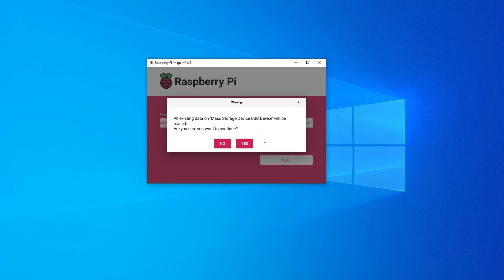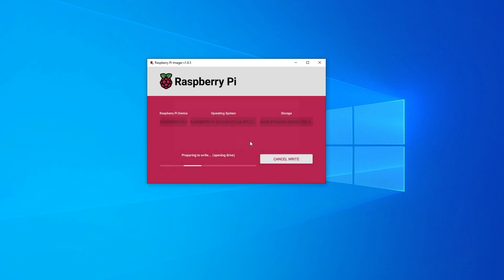We're going to click on yes. It's letting you know that everything on your SD card is going to be erased. So if you do have anything important on there, definitely back it up. Because once this process begins, it's going to be gone for good. So I'm okay. I'm fine with that. I'm going to click on yes. And now it's going to go ahead and write to my storage.